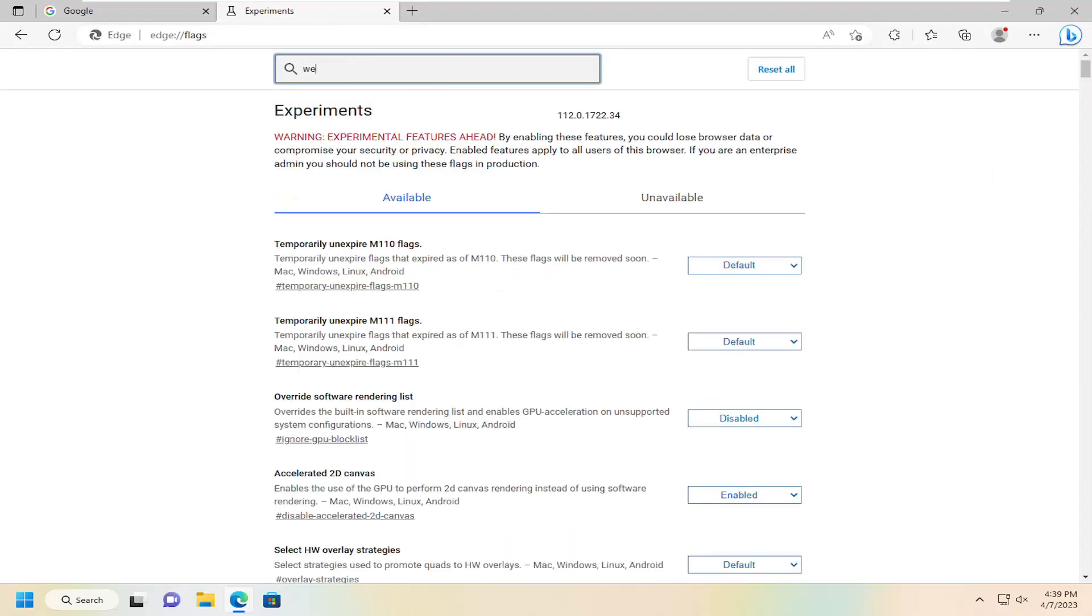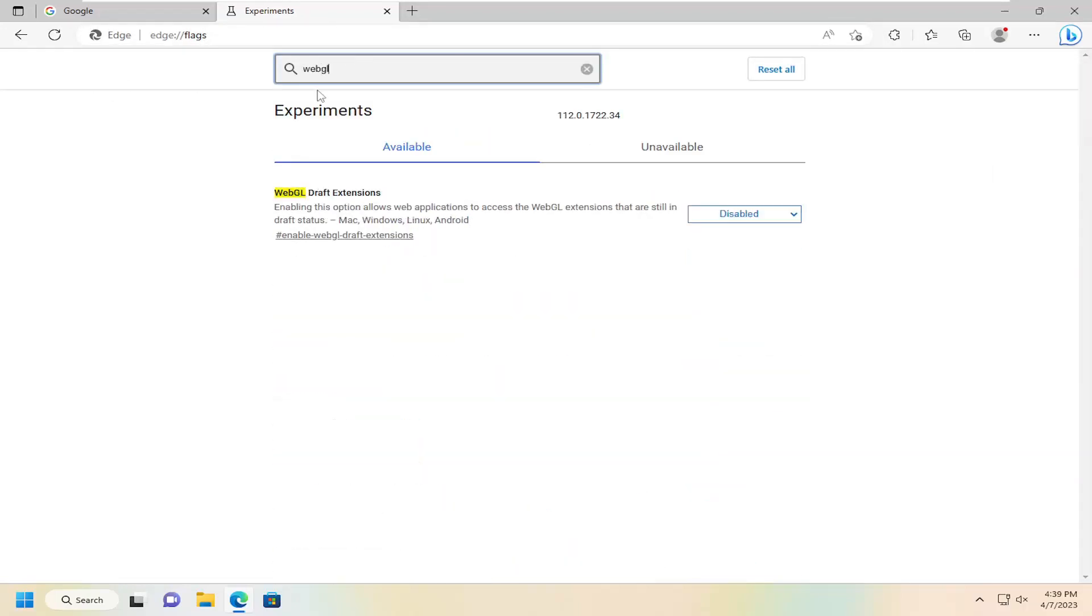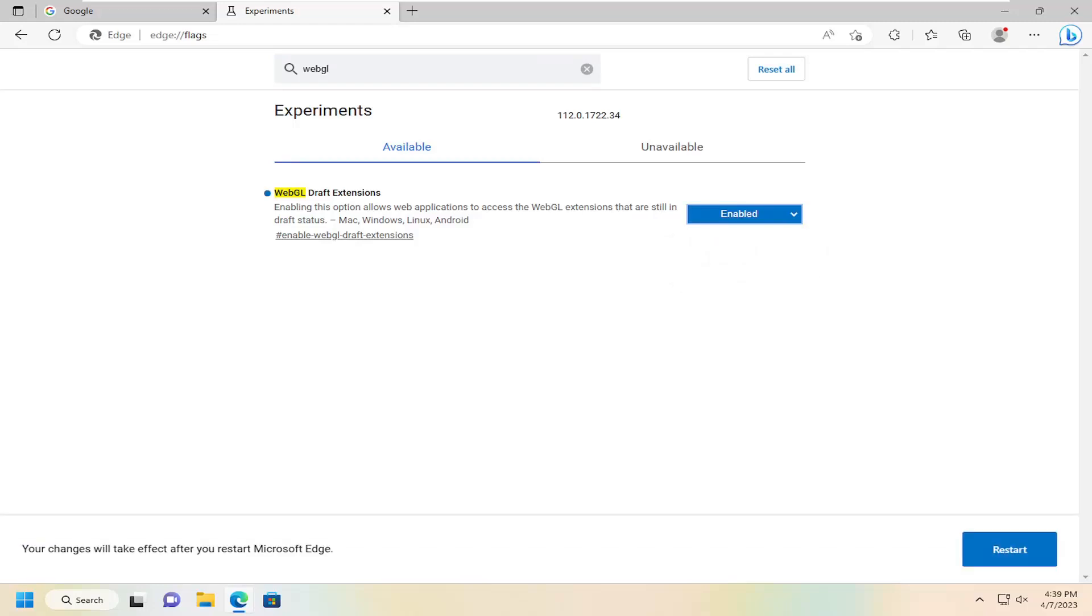Now you want to type in WebGL into the search field. And it says WebGL Draft Extensions. You want to click inside the drop-down here and select Enabled.